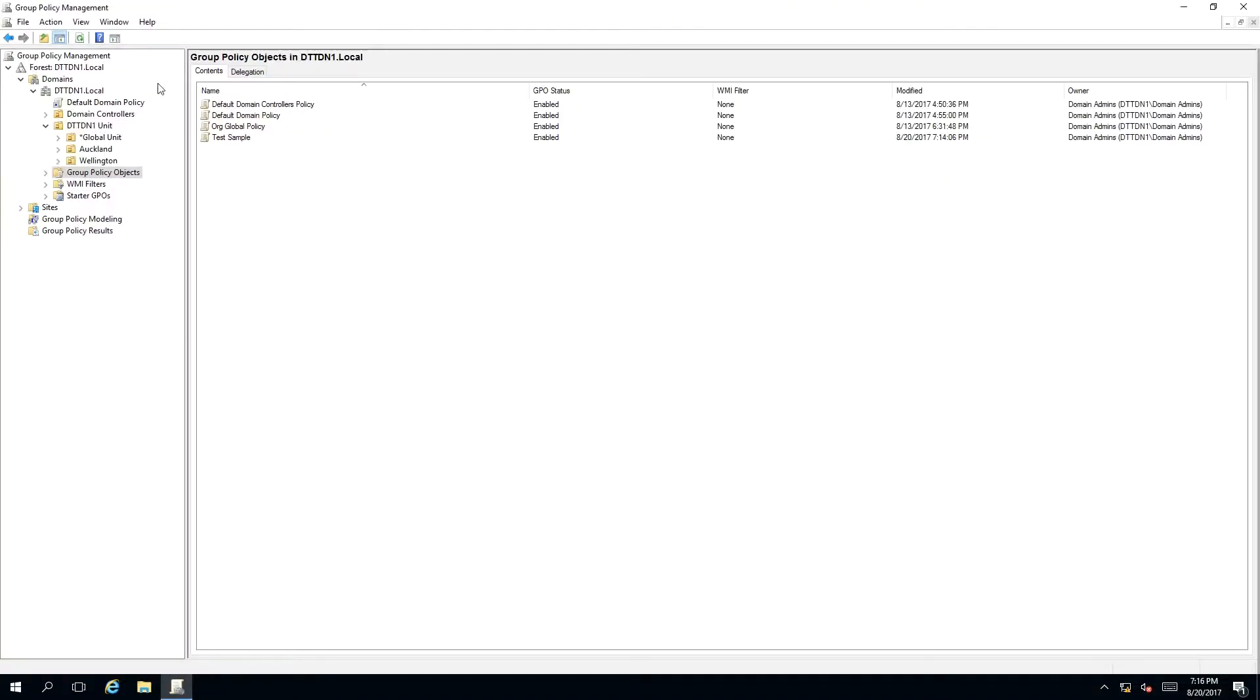To rename a group policy, we need to have our Group Policy Management MMC snap-in open and be pointing to Group Policy Objects.